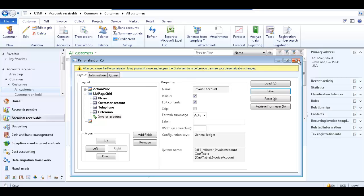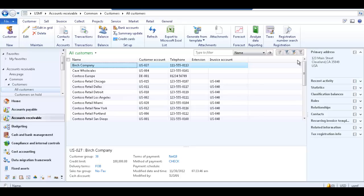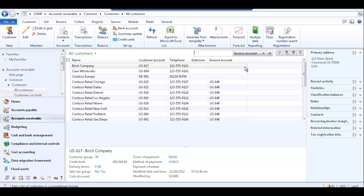Close the personalization form. Now the field is available in the list page grid. This is especially helpful if you need to change this field in multiple records.